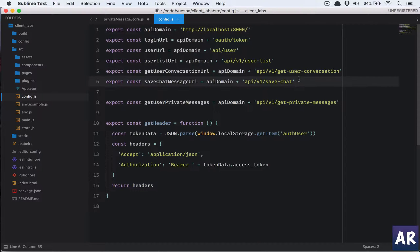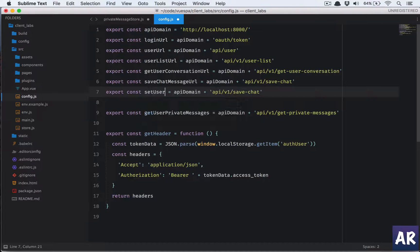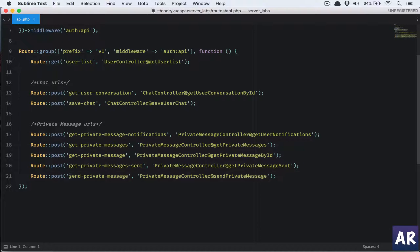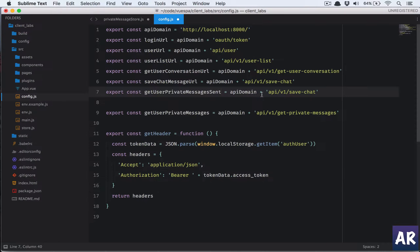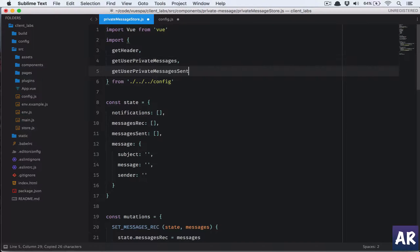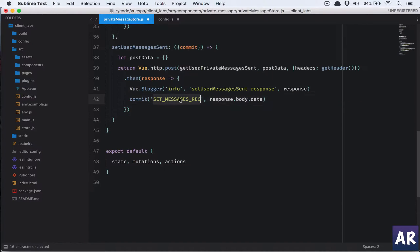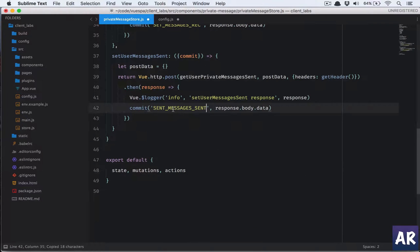We need to define a constant for our URL. In my config I have 'saveChatMessageUrl'. I'll call this variable 'userMessagesSent' and the API endpoint in my Laravel api.php file is 'getPrivateMessagesSent'. I'll paste this URL in, add a view logger, and in our commit this is going to be the mutation. So this is our action and its mutation which we have written.